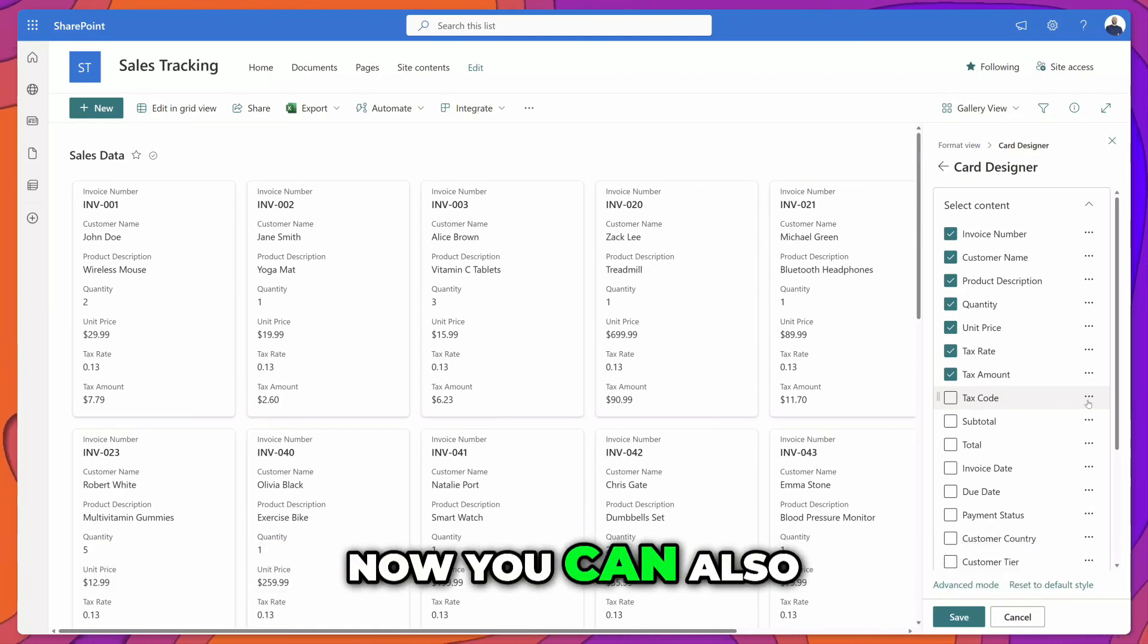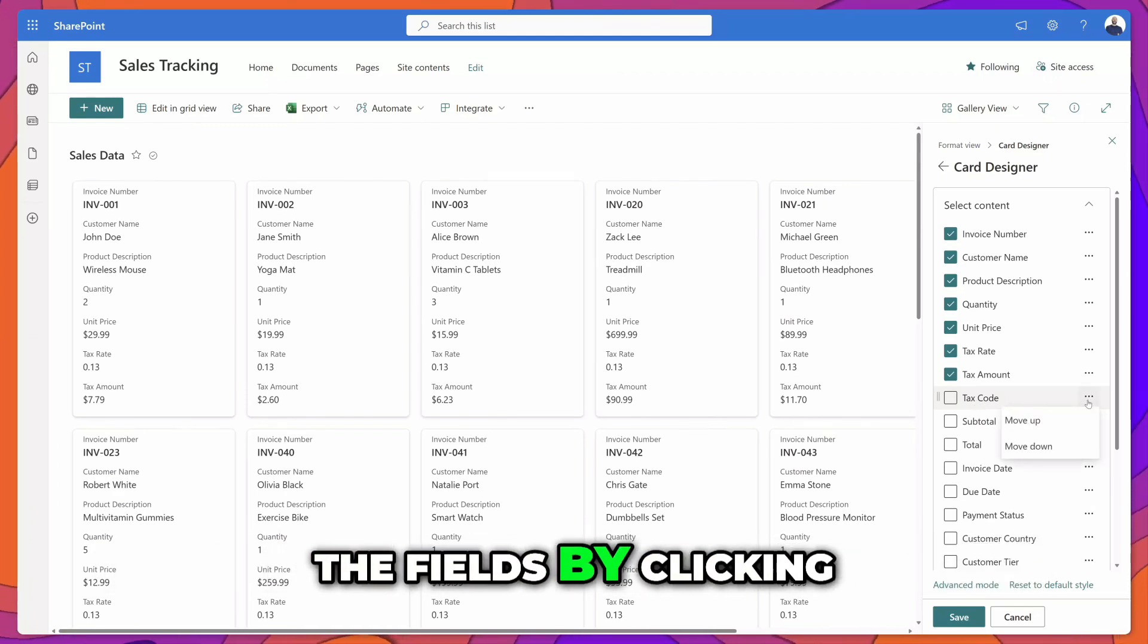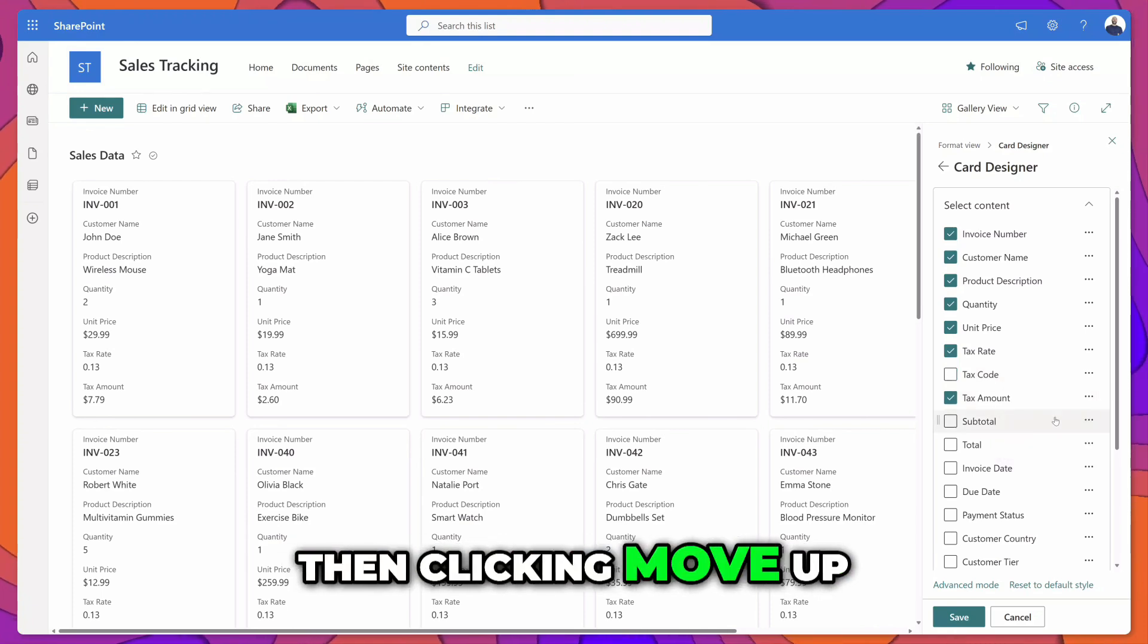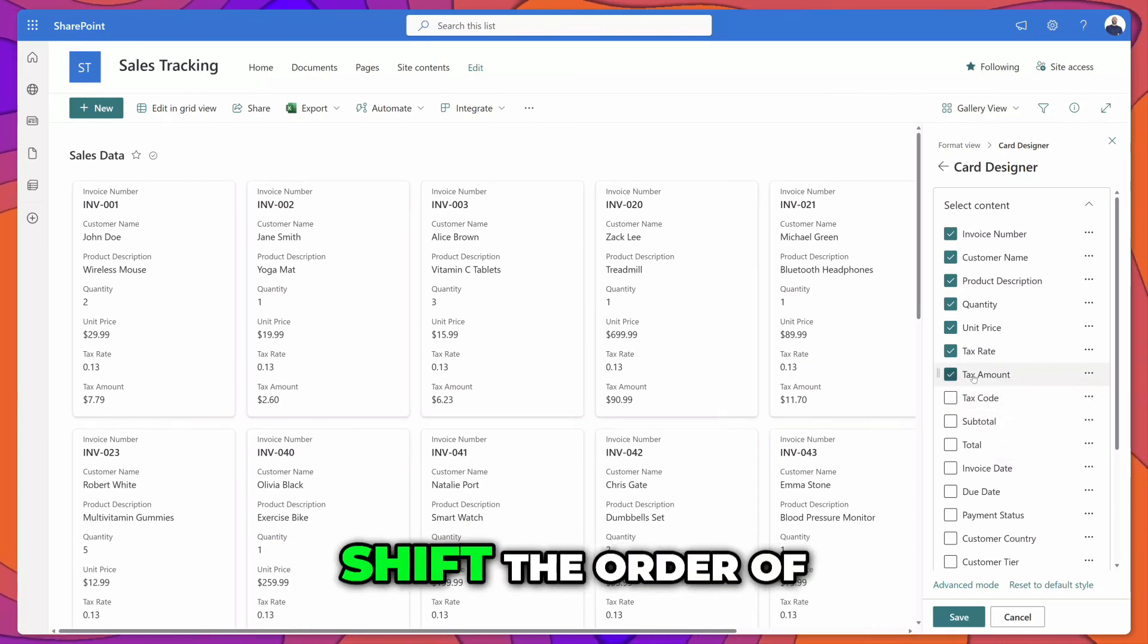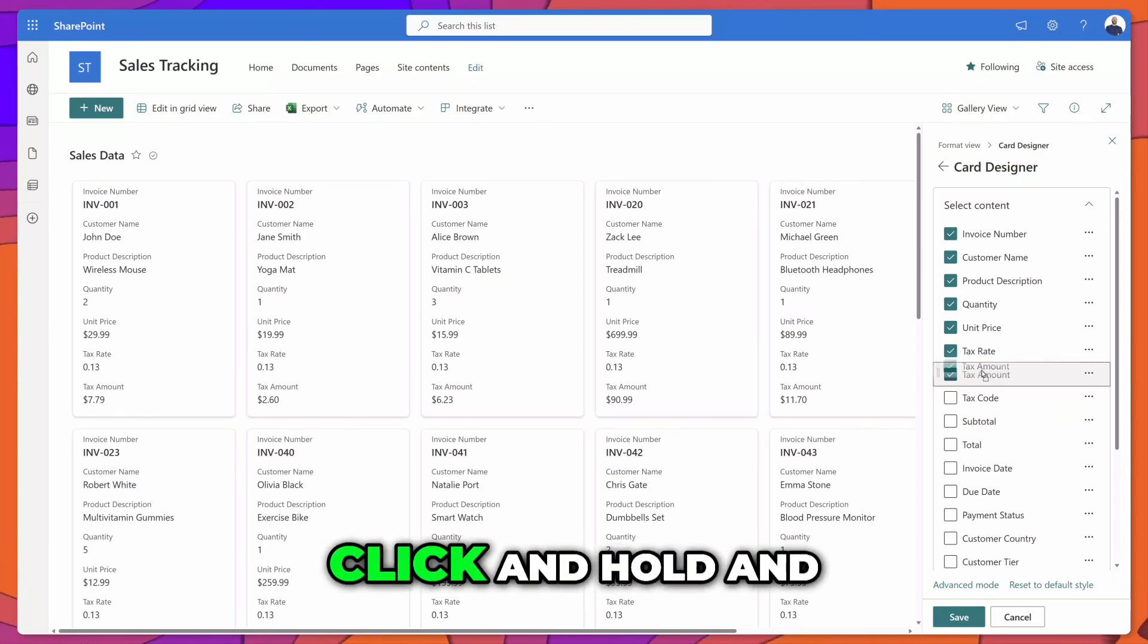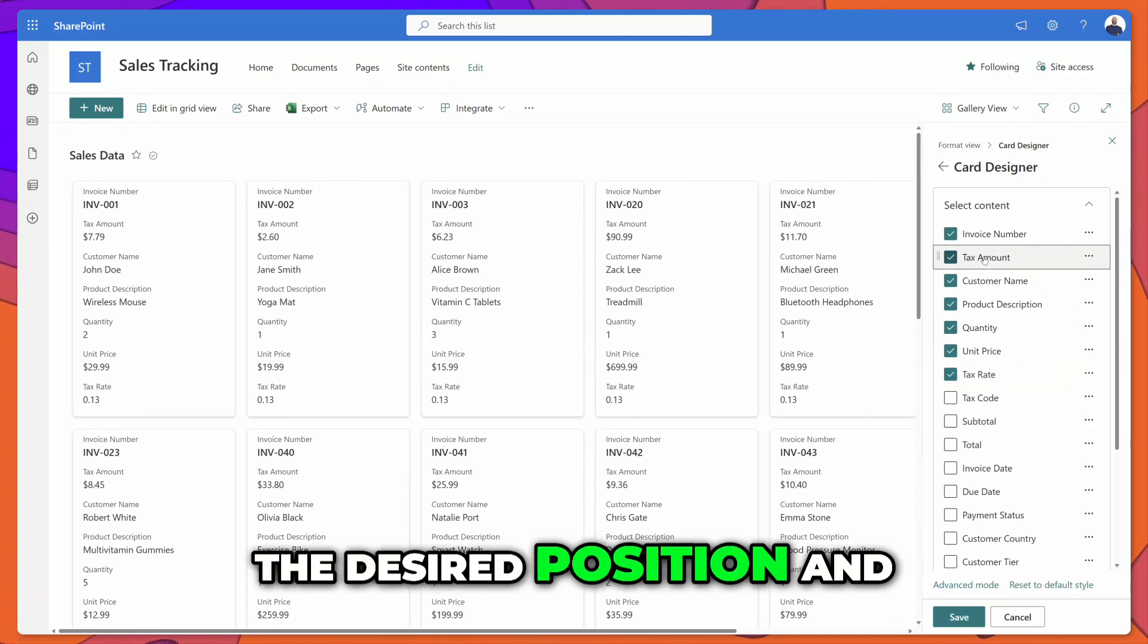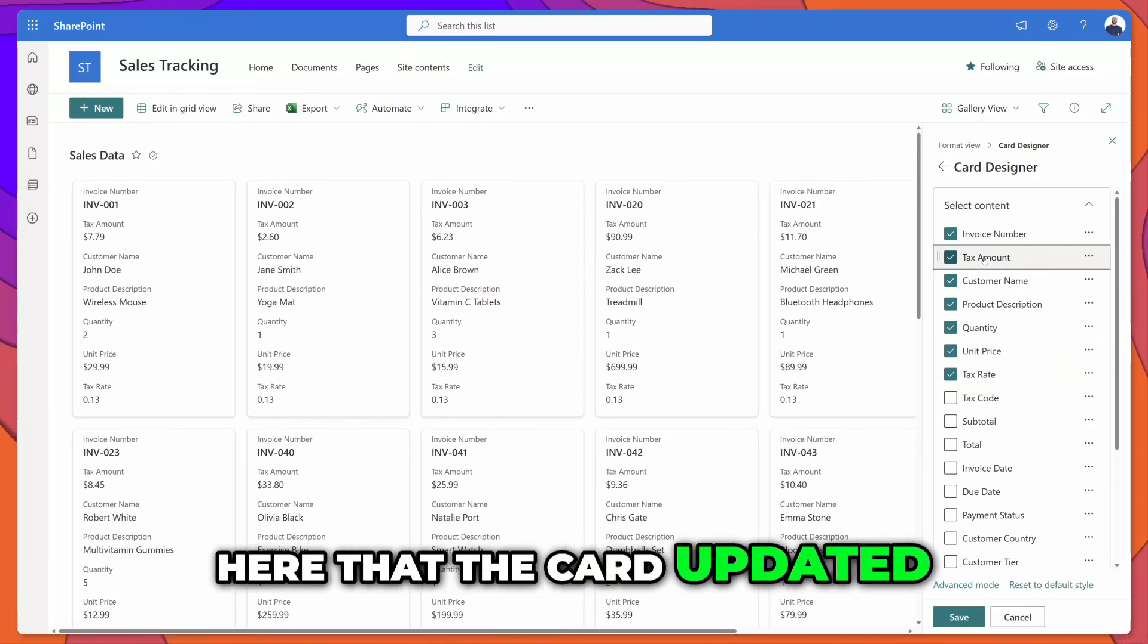You can also rearrange the order of the fields by clicking on the ellipsis and then clicking move up or move down, and you can see here that's going to shift the order of the fields. You can also just click and hold and drag the field into the desired position and the card will update.